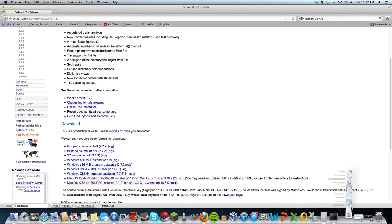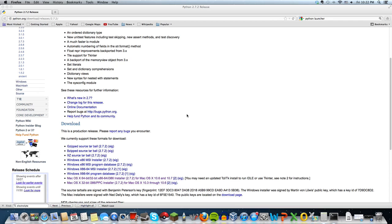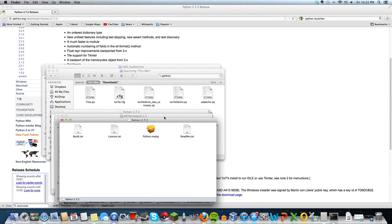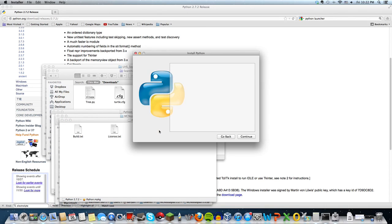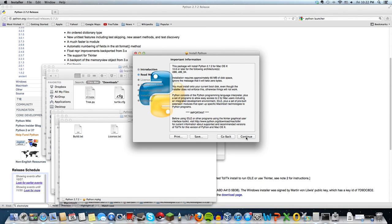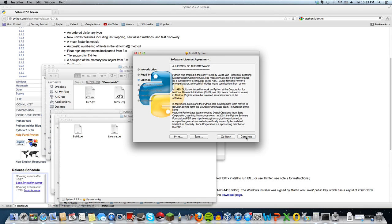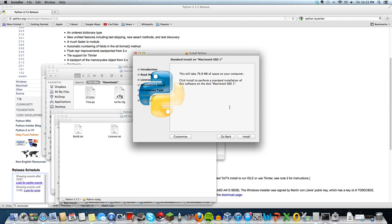Open that up, click agree, continue, and then press install to install your Python launcher.